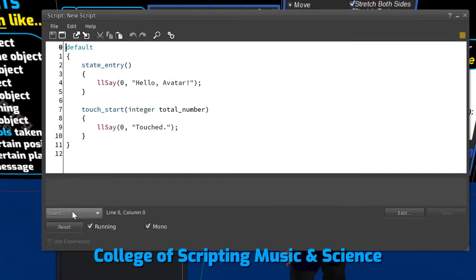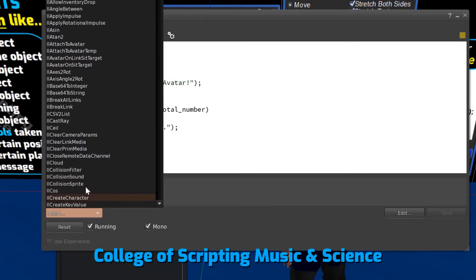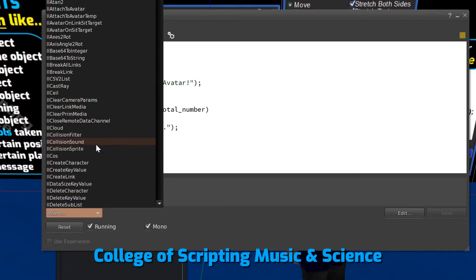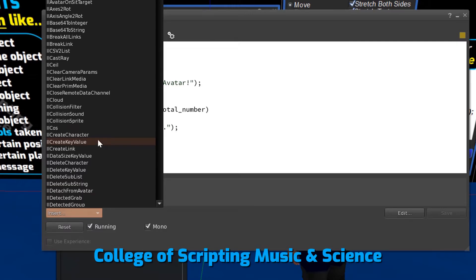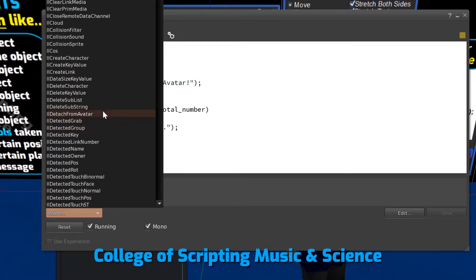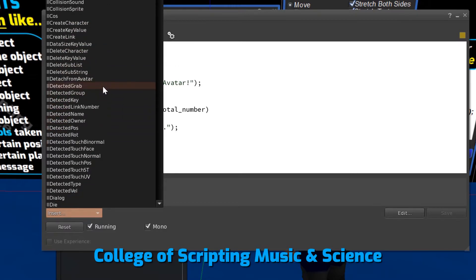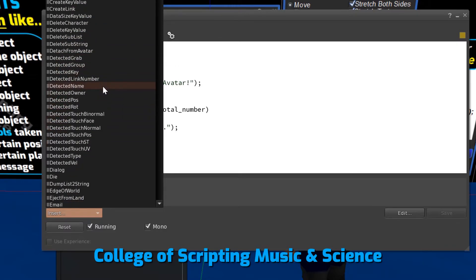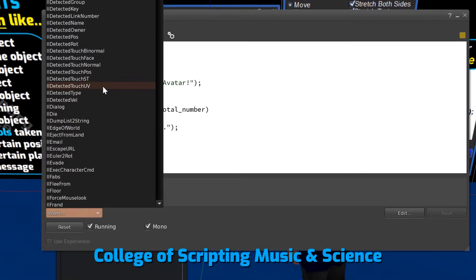We can left-click on the Insert button to see what LSL offers. This shows us the many functions, constants, events, and more of the LSL language.